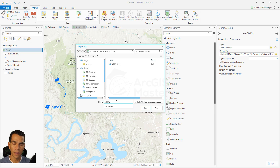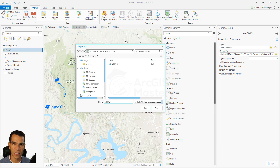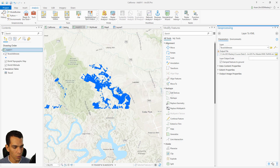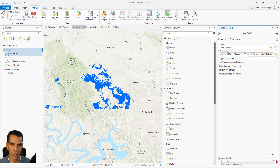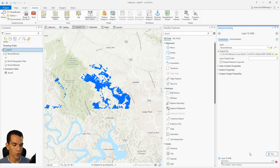Both KML and KMZ are exactly the same — KMZ is just the compressed version. When we convert to KML, it will be created as a KMZ file. We'll name it '2KML', click Save, then Run. The geoprocessing tool will take the shapefile and convert it to a KML file. Once done, we can go to the folder and see our KMZ file.